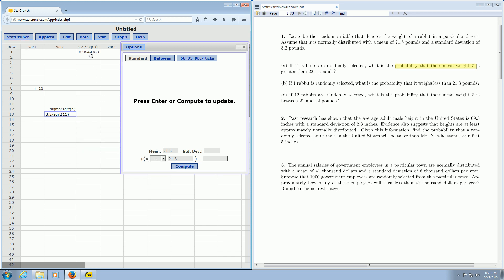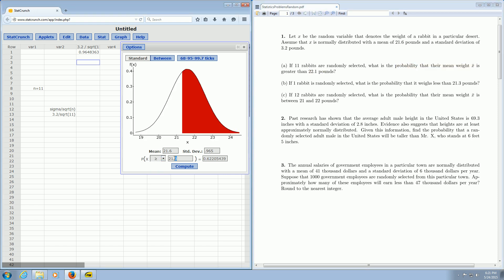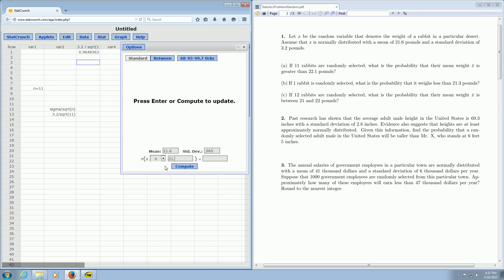There is the new standard deviation, so 0.965, so 0.965. And we want the rabbits to weigh more than 22.1 pounds, so we change this to greater than, and we change this number here to 22.1. And you click compute, and there is the answer, 0.302. So to recap,